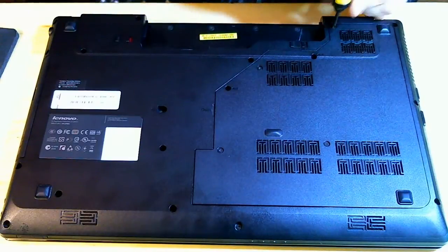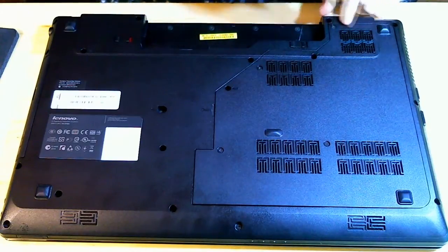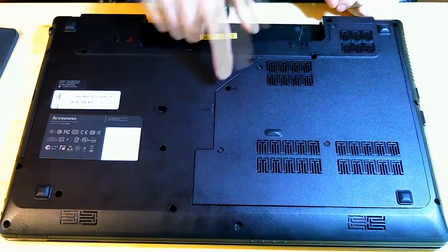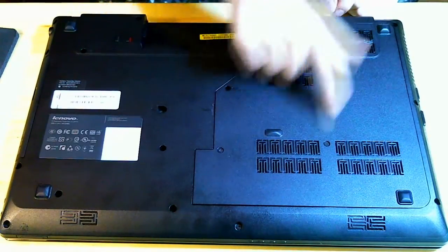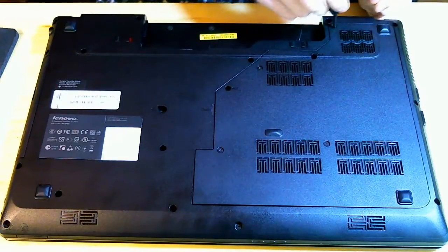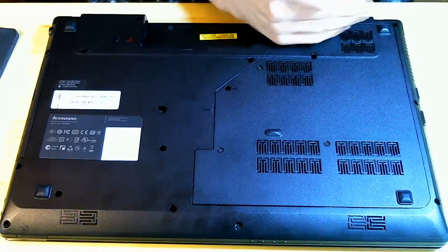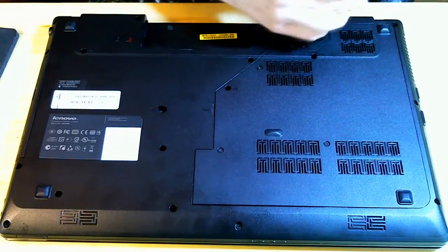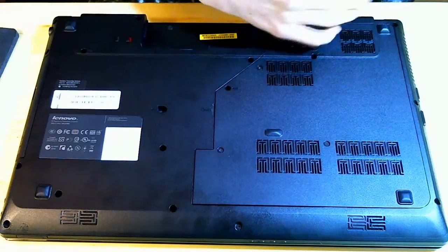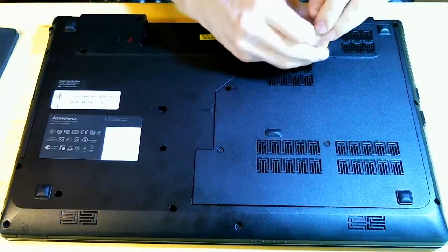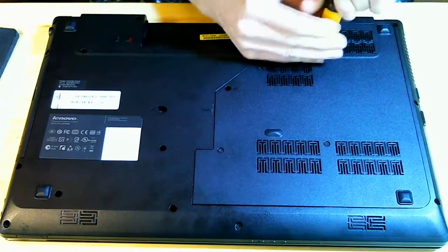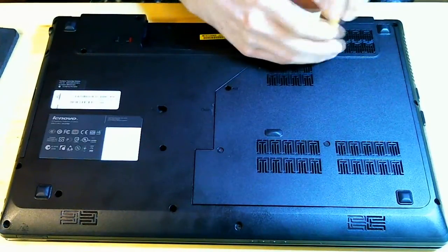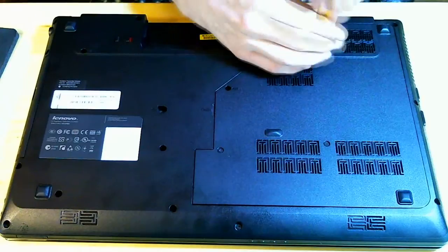And with this laptop, all you're going to need to remove is the 1, 2, 3, 4, 5, 6 screws. And this is true to all the G series by Lenovo, I'm pretty sure.